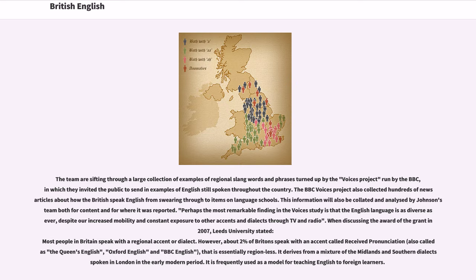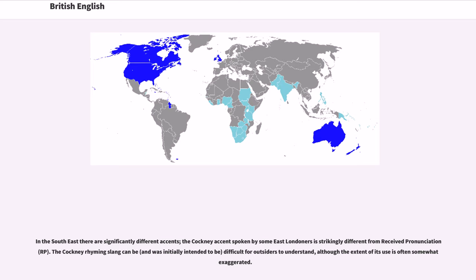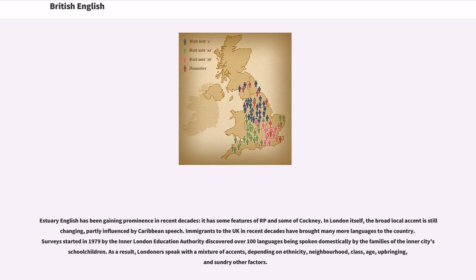Received Pronunciation is frequently used as a model for teaching English to foreign learners. In the South East there are significantly different accents; the Cockney accent spoken by some East Londoners is strikingly different from RP. The Cockney rhyming slang can be — and was initially intended to be — difficult for outsiders to understand, although the extent of its use is often somewhat exaggerated. Estuary English has been gaining prominence in recent decades, with some features of RP and some of Cockney. In London itself, the broad local accent is still changing, partly influenced by Caribbean speech.